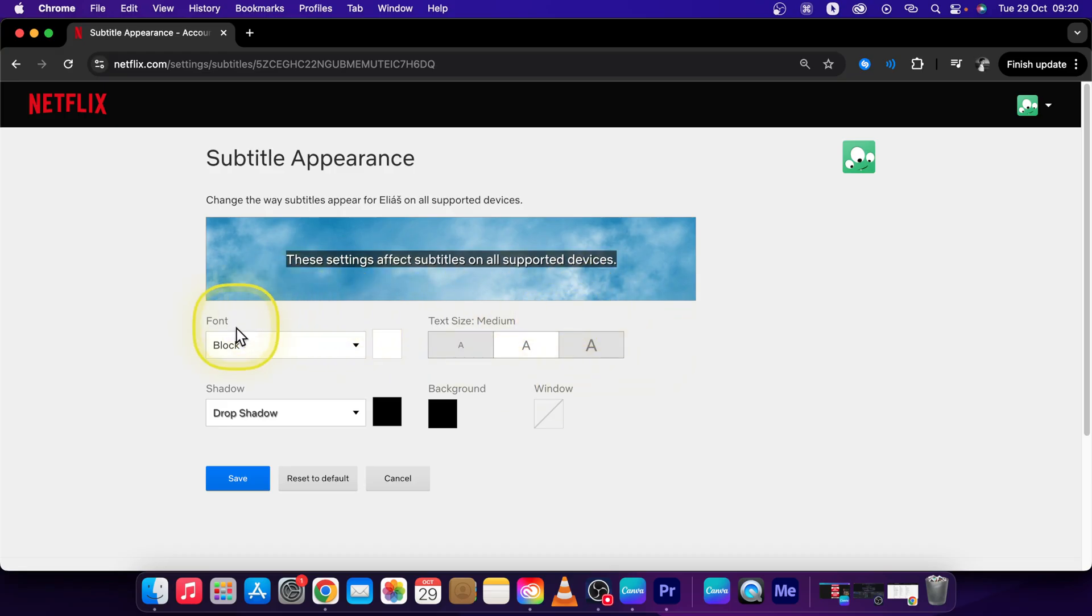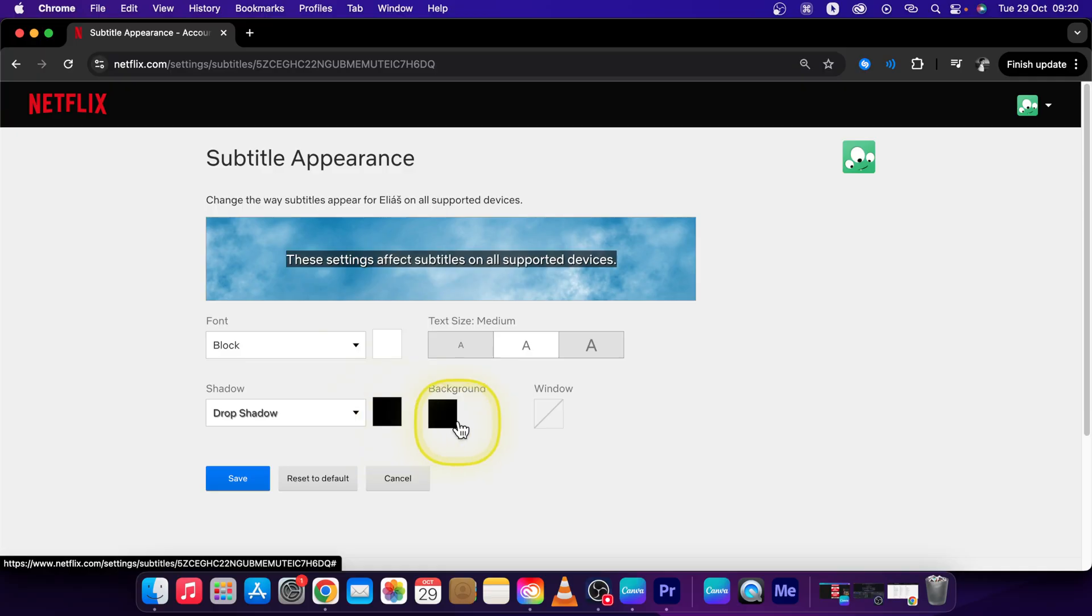You can also change a font here, type of shadow, and color of the background.